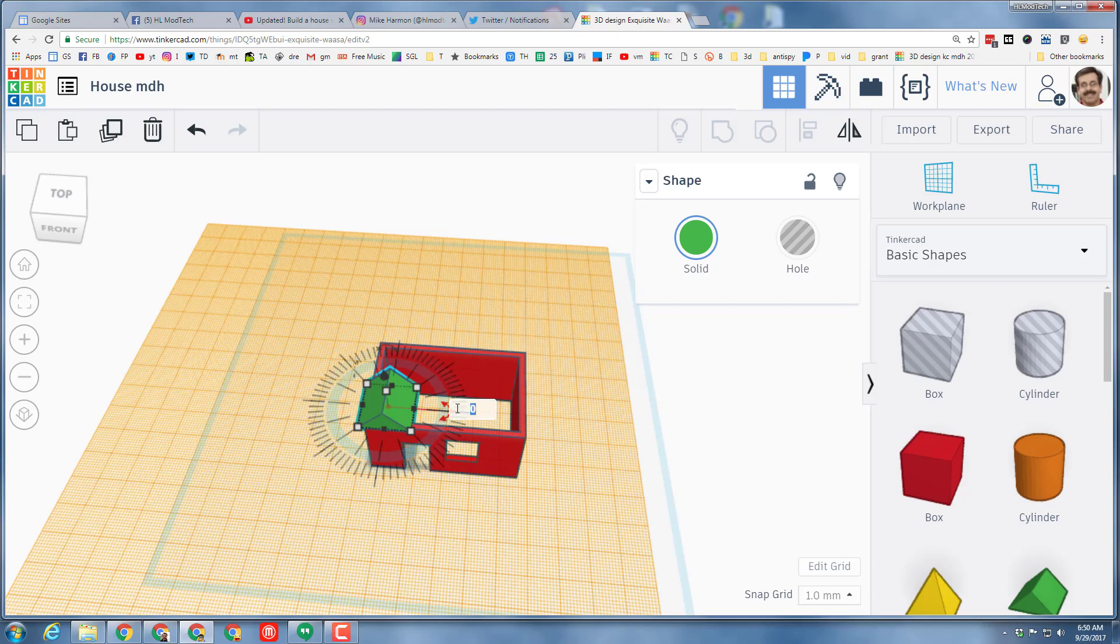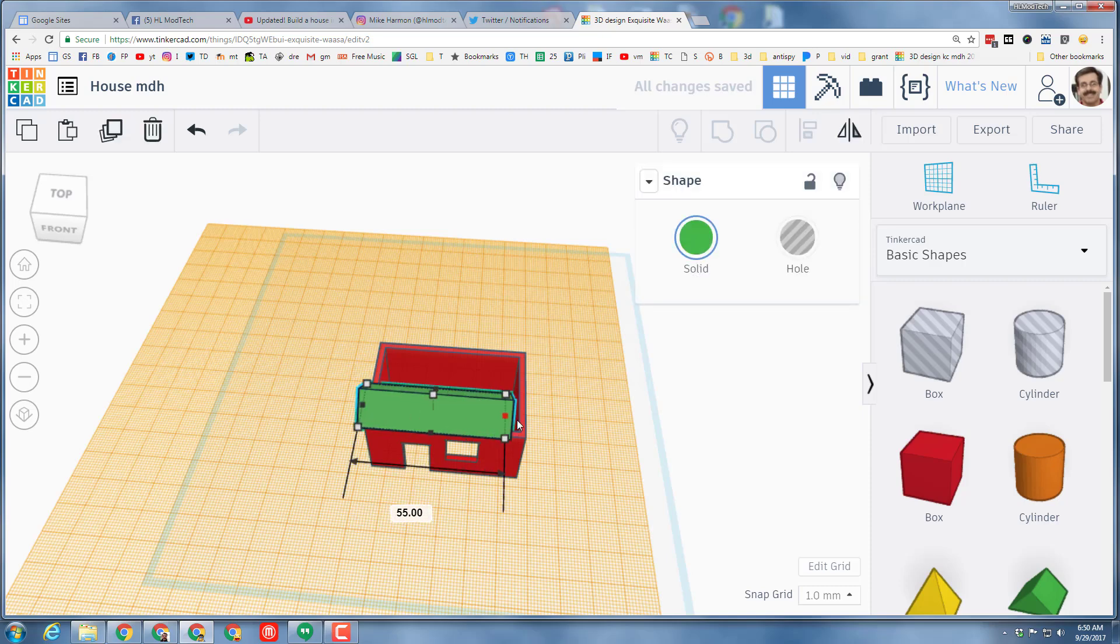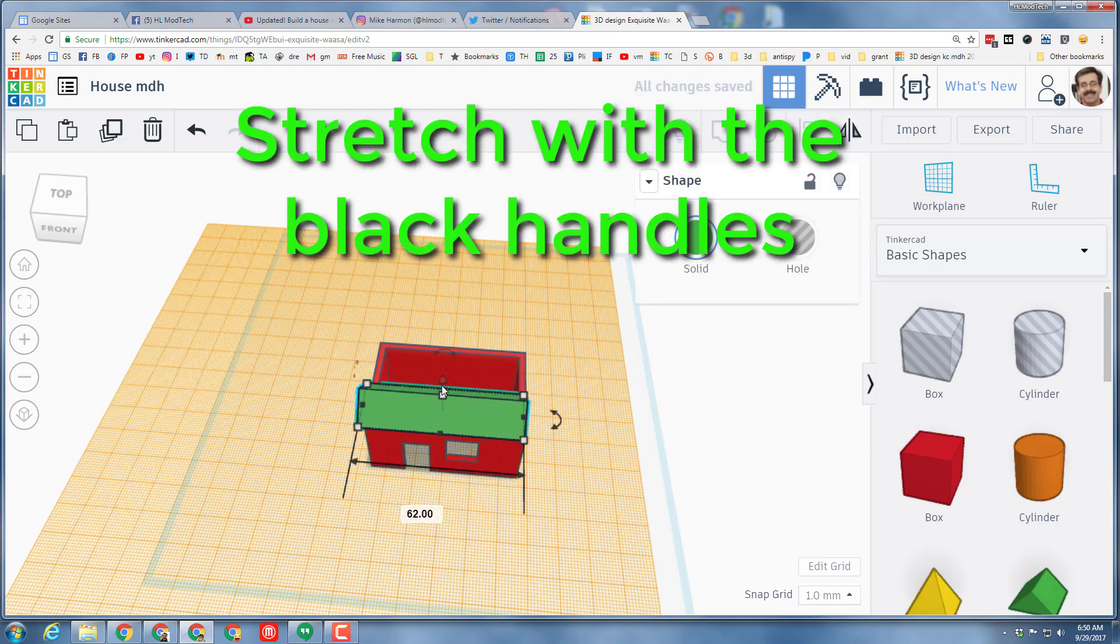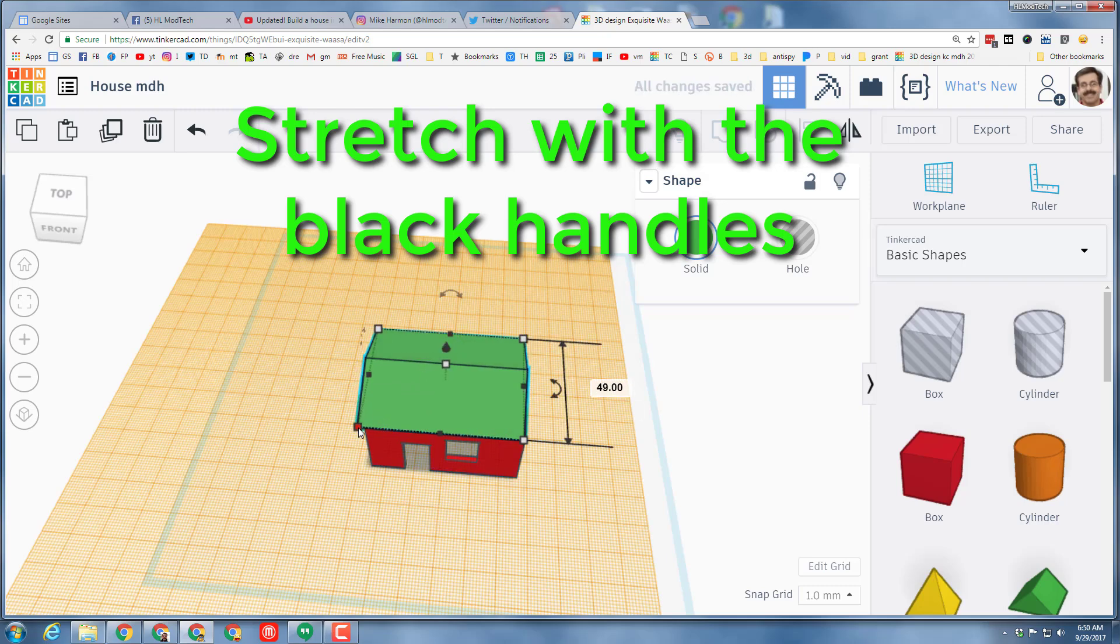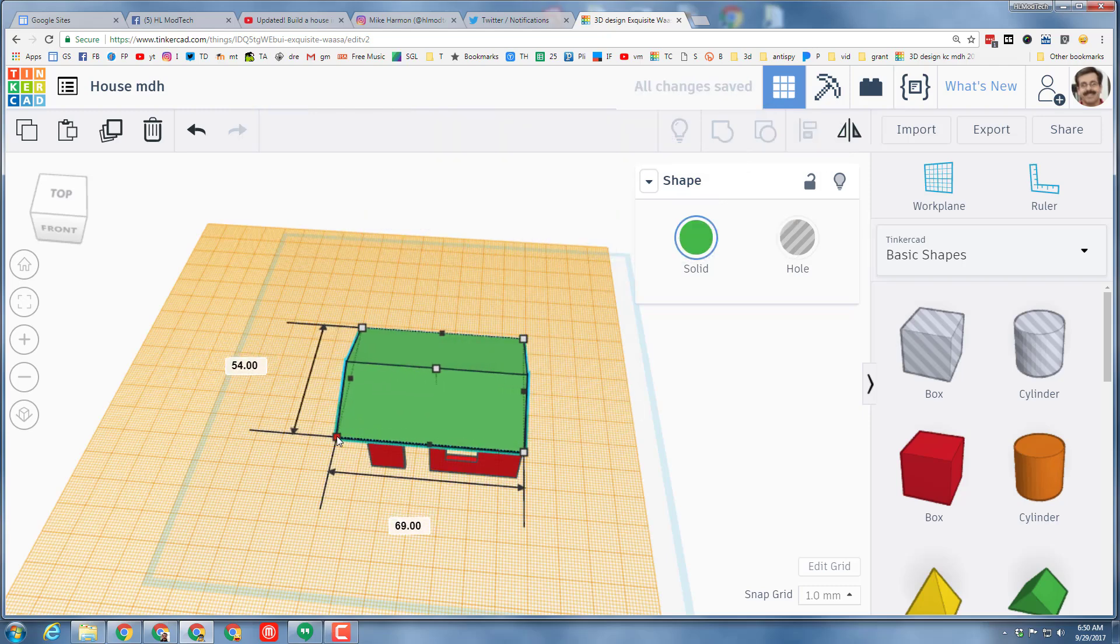And now I can type my 90 and press enter and you see it rotates around to the way I want my roof to look. If you want to put your roof the other way that's fine as well. Stretch it out so that it covers. I'm gonna make mine a little larger than the building so the building has eaves.